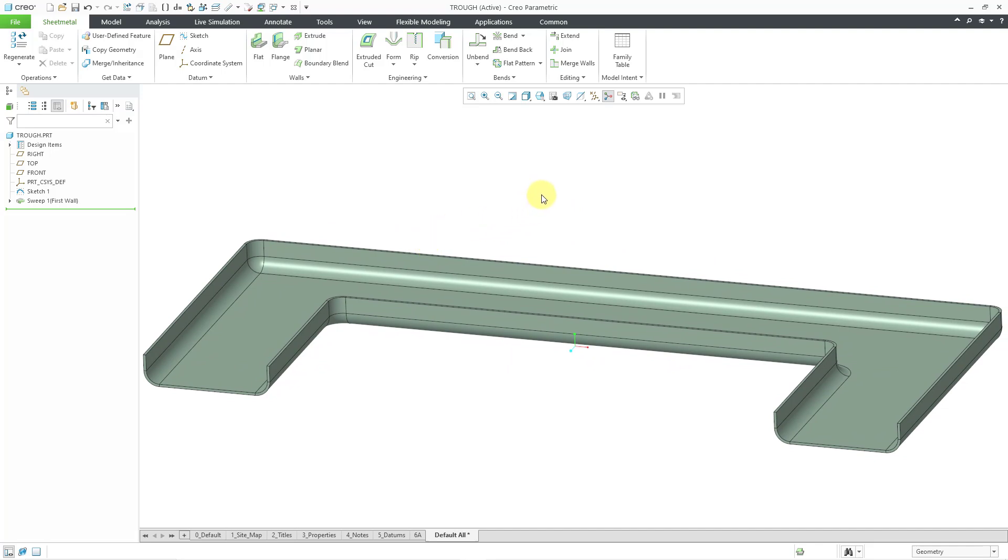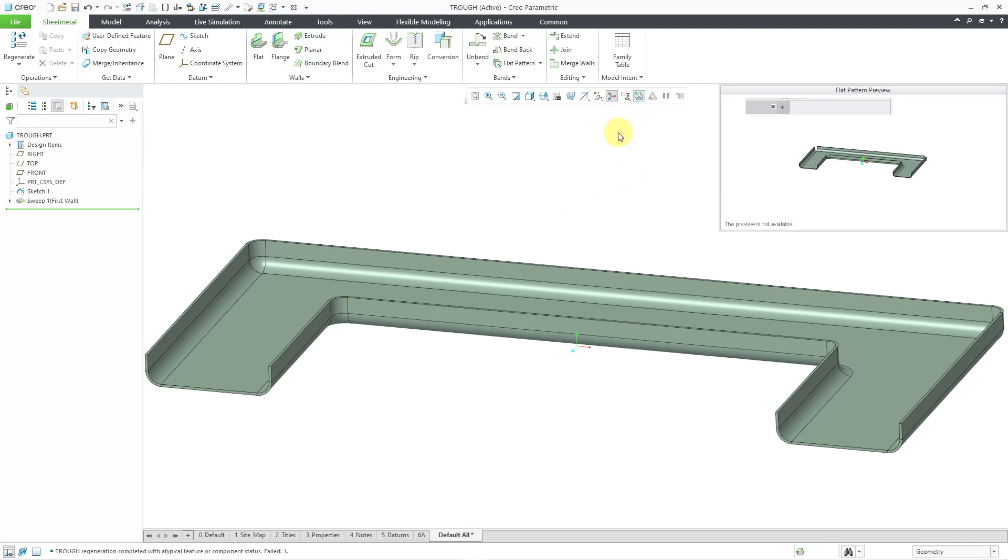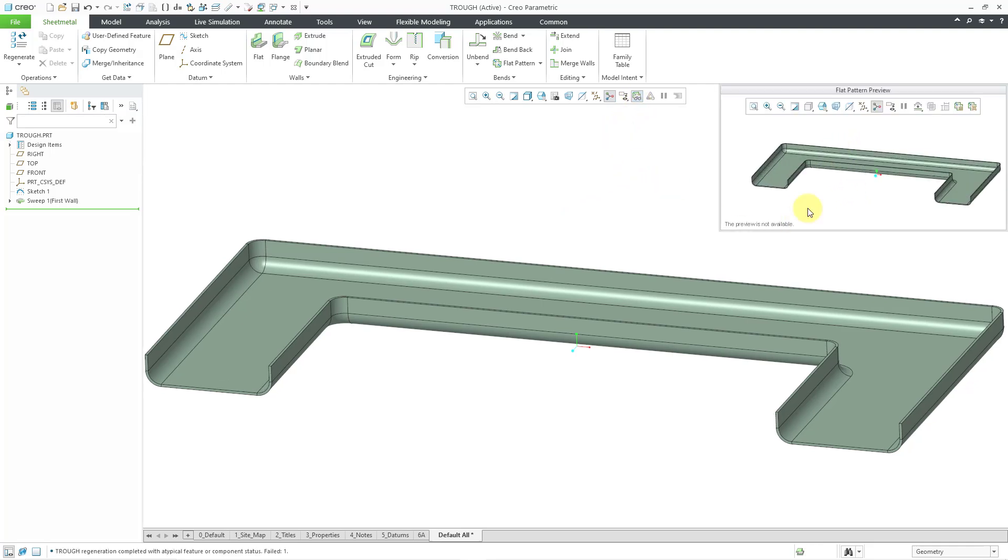But the problem is you can't flatten this. So, let's go to this flat pattern preview. When I go in here, it says, hey, the preview is not available. Yeah, I cannot flatten this. That's why the preview is not available.